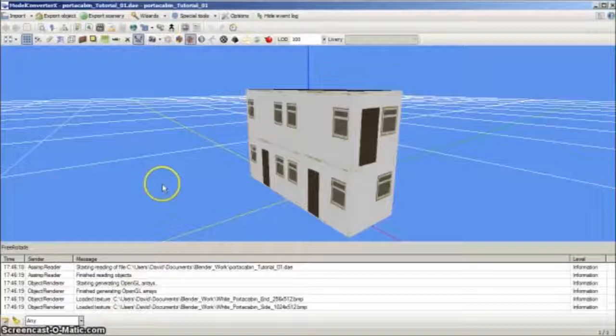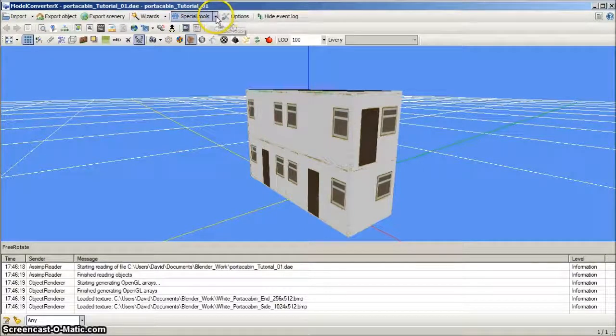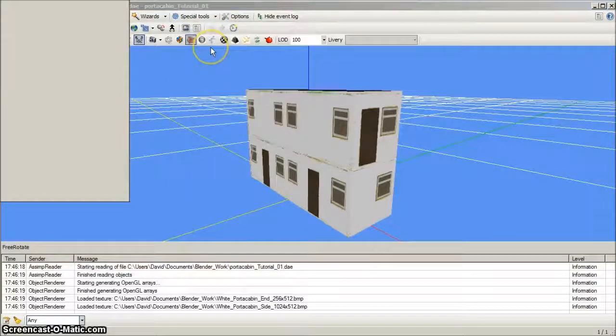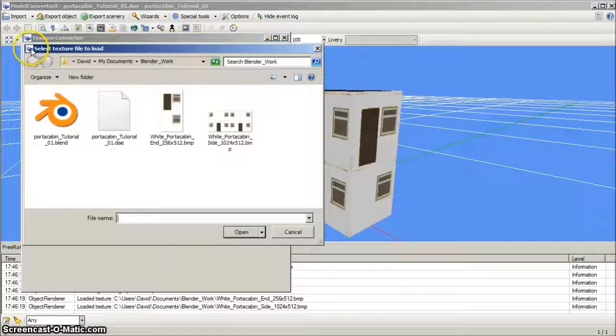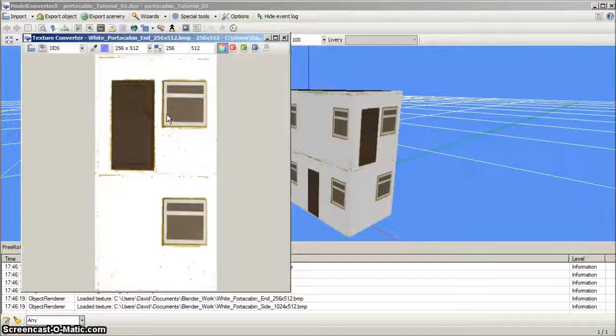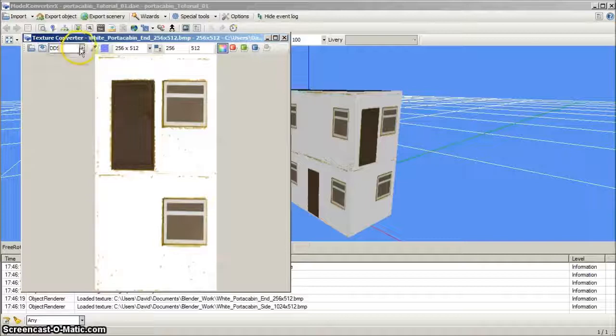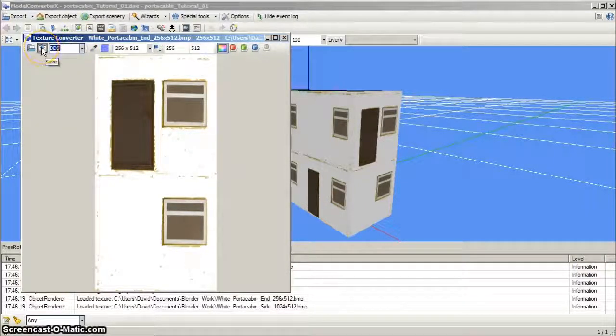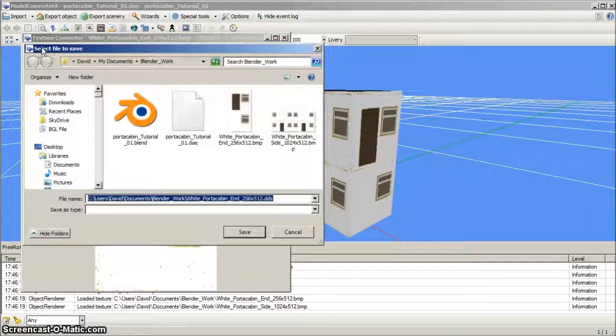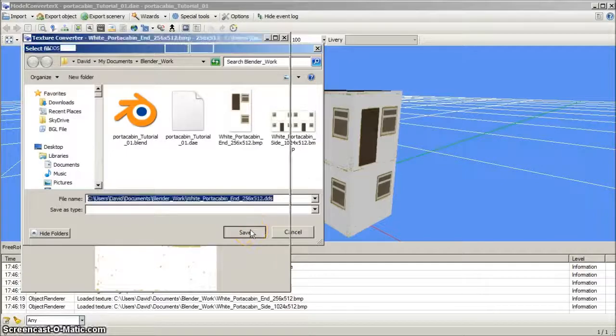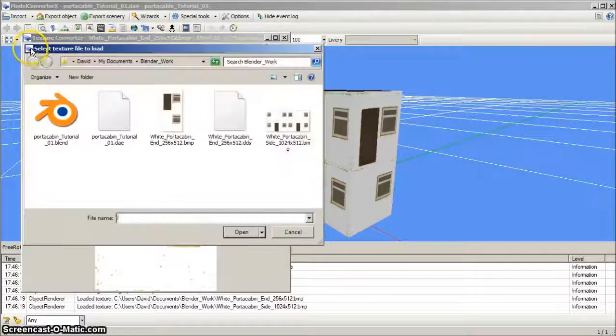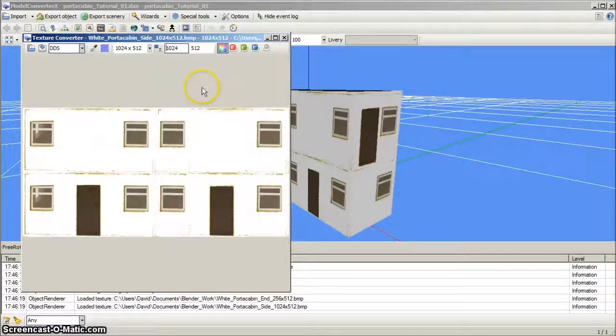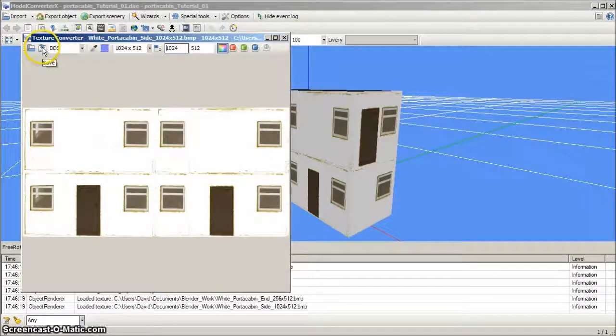First, we must convert the model's texture BMP files to the preferred format for FSX, which is DDS. To do this with model converter X, we left click on Special Tools tab and then left click Texture Converter. In the pop-up panel, left click the top left load button and navigate to the first texture file, which is in BMP format. Check that this is the correct image, then set the output format to DDS and left click the Save button. Save the DDS in the Blender work folder. Do the same for the other texture, load, check and save. The converted DDS files will now be found in the Blender work folder.